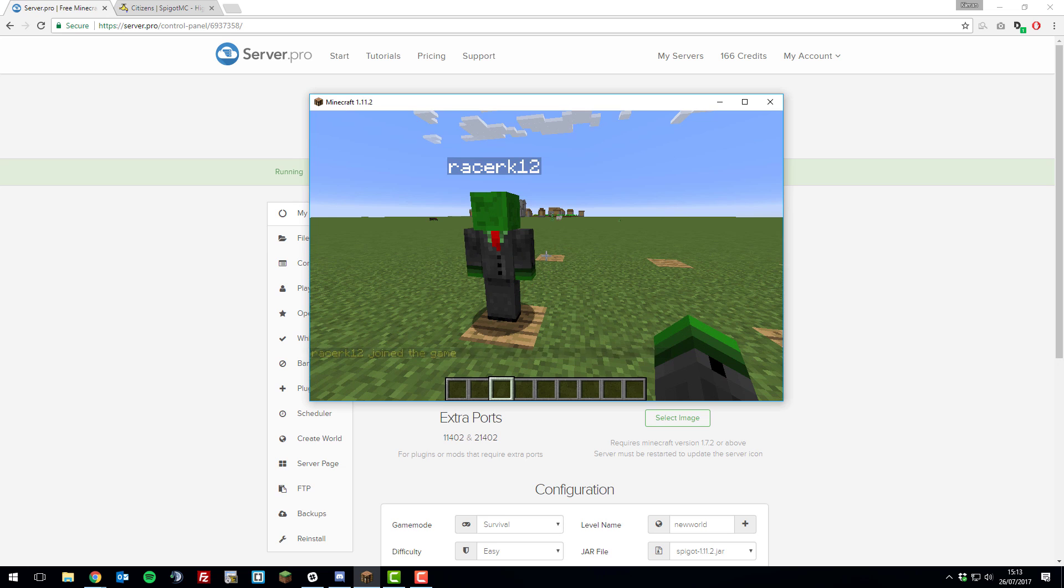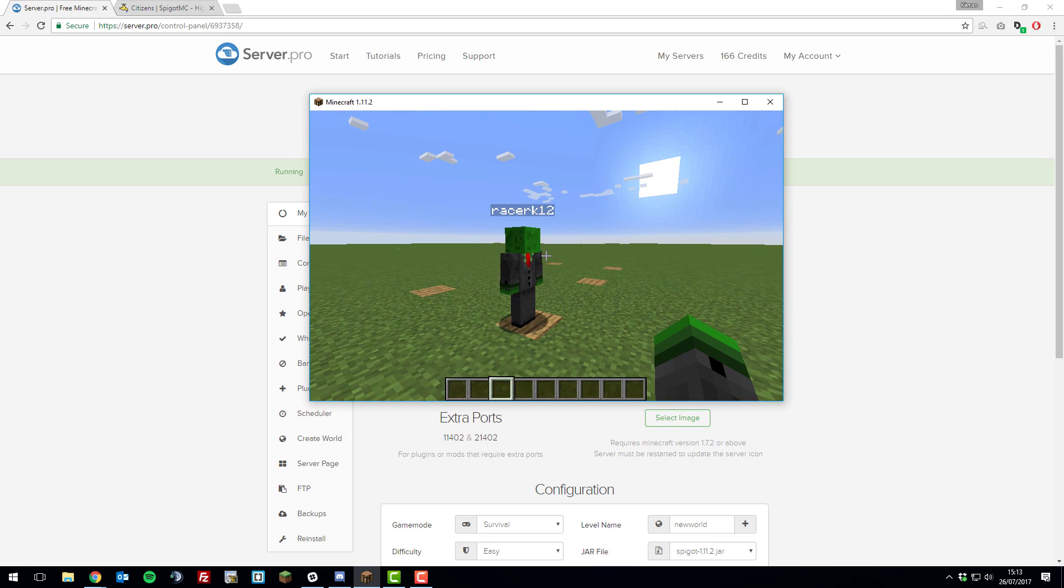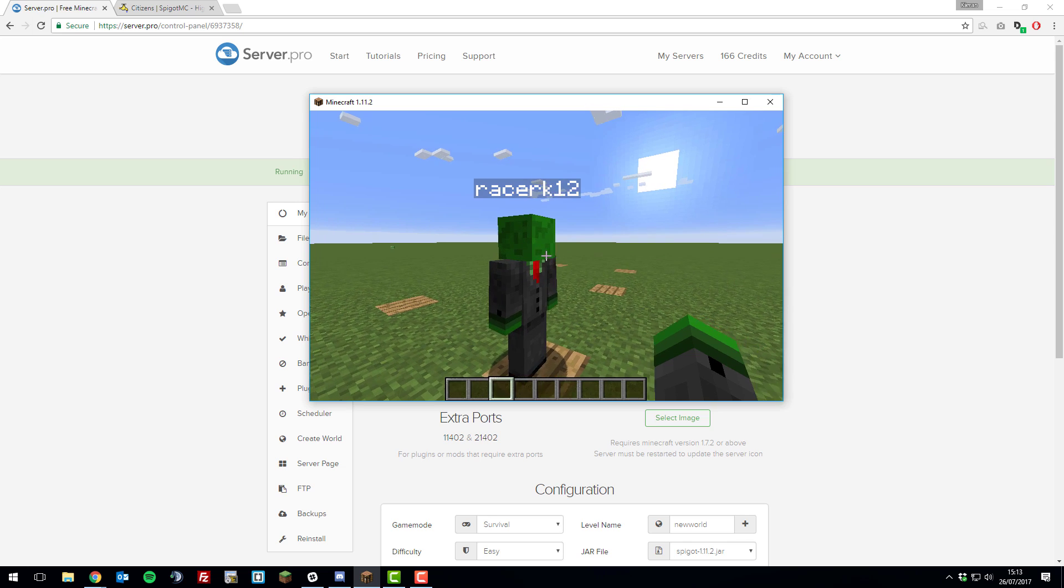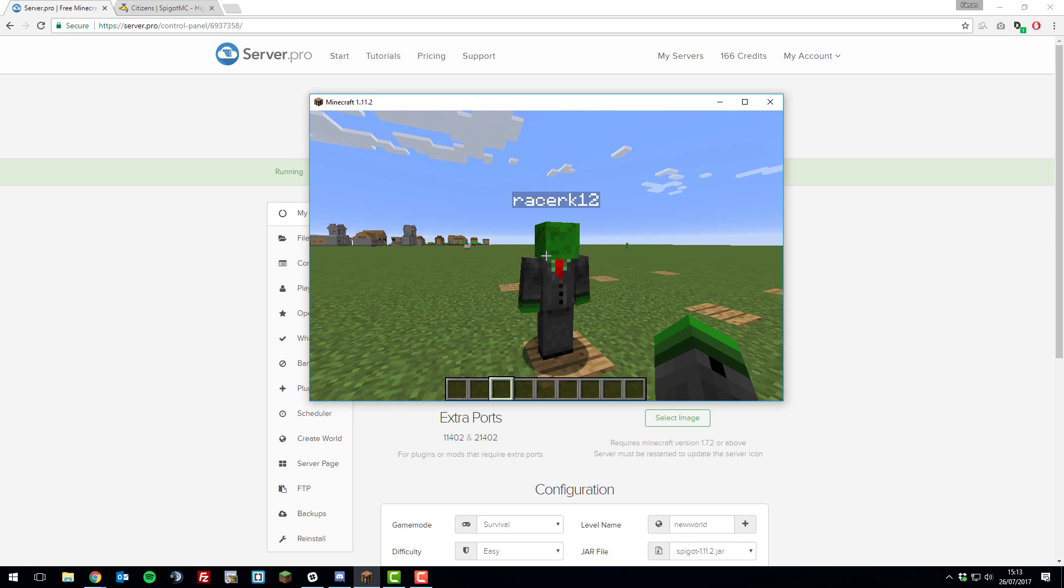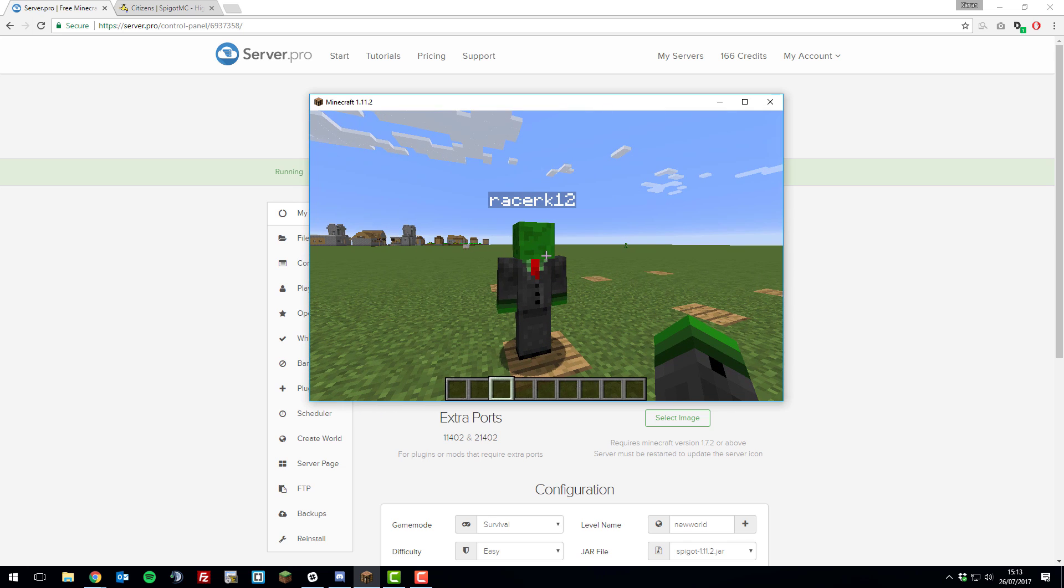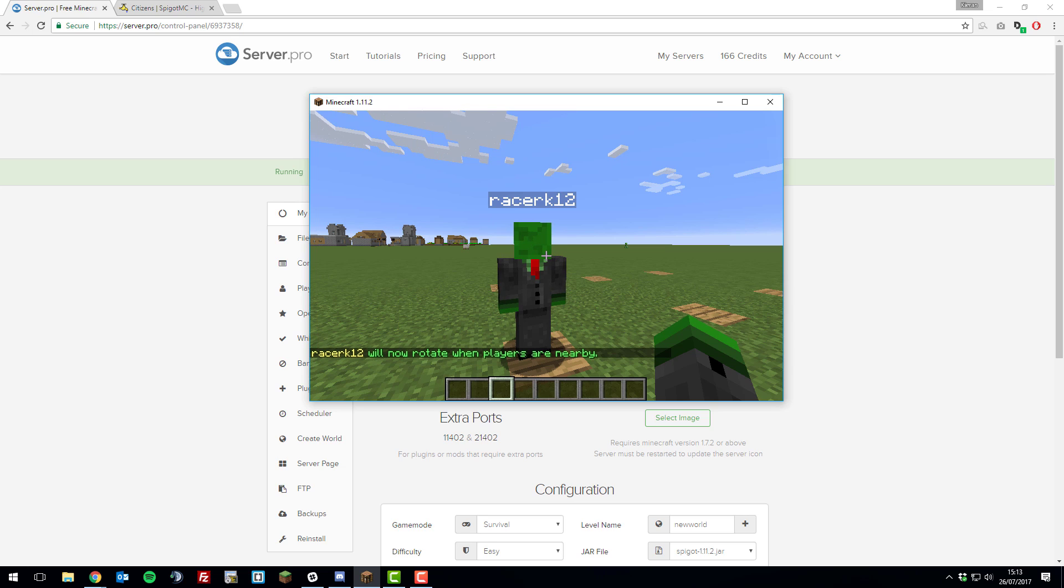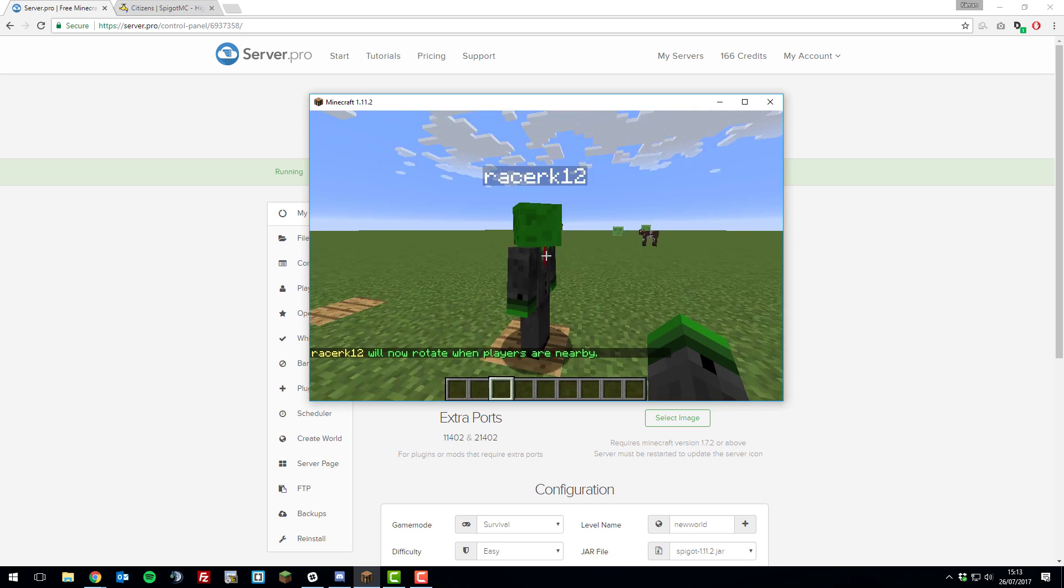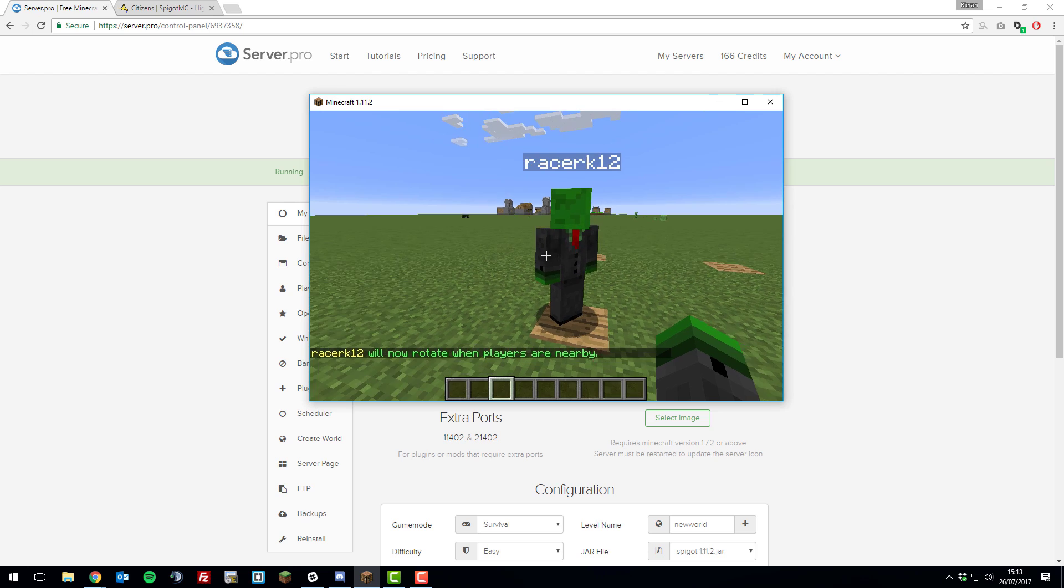Now that we've created an NPC within citizens on our Minecraft server, let's add some more features to him. At the moment, he's just looking in one straight line, and he's just a figure, it doesn't do anything. So let's make him look at us whilst we move around him. If you type /npc look close, it will now rotate the NPC when there's a player near it, and it will follow them around.